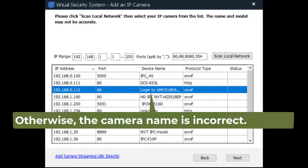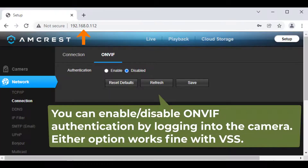Otherwise, the camera name may be incorrect, but you can still locate it. You can enable or disable ONVIF authentication by logging into your camera and visiting the relevant settings page.